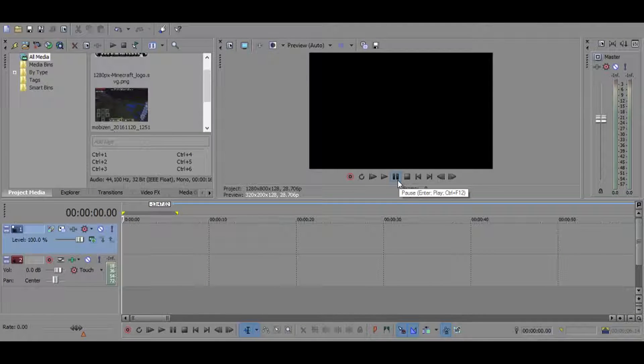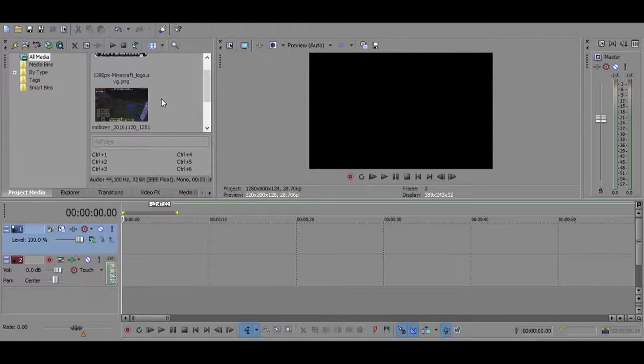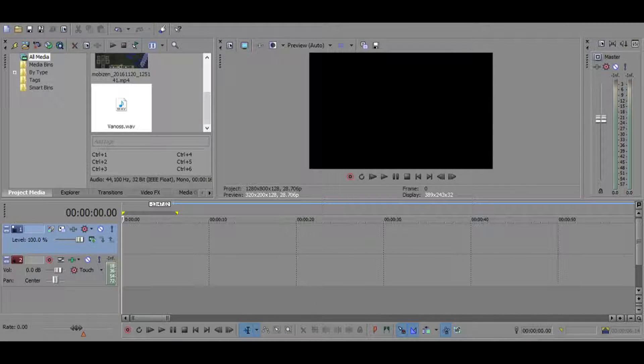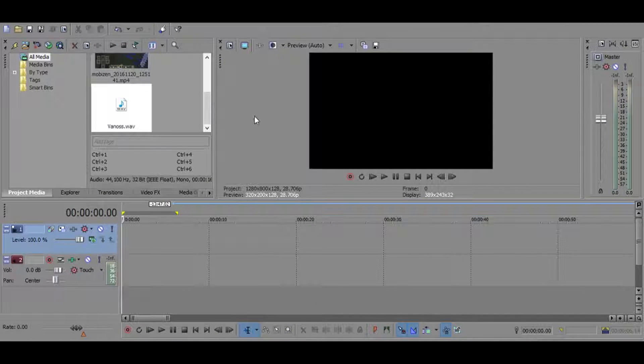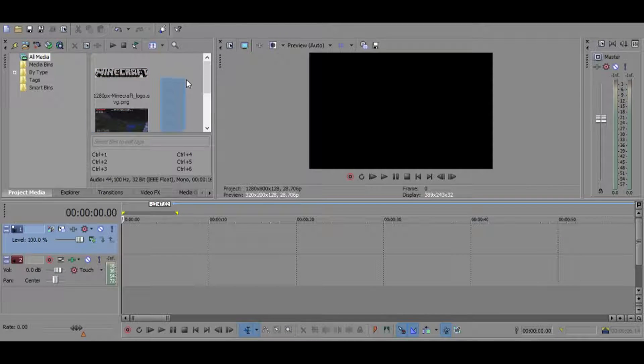What is going on guys, my name is Donovan. Today I'm teaching you guys how to edit videos like Venus Gaming on Sony Vegas Pro. So if you don't know who Venus Gaming is, he's a YouTuber, or we should say a funny gaming YouTuber.